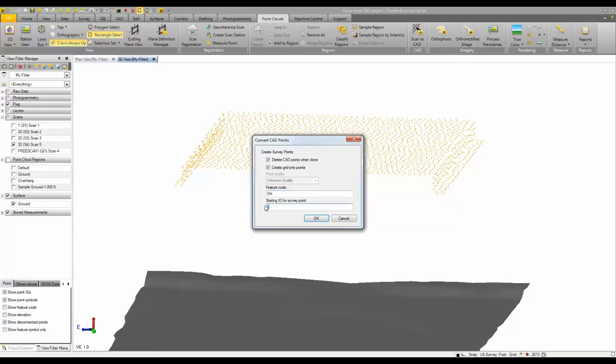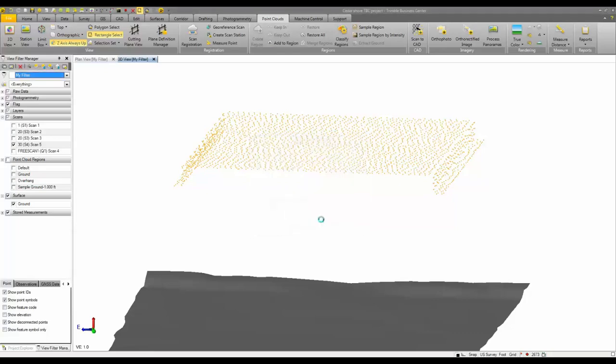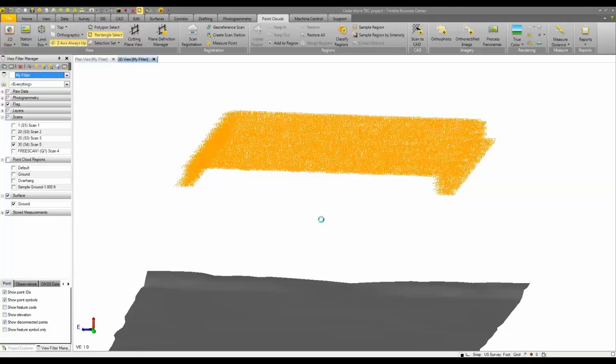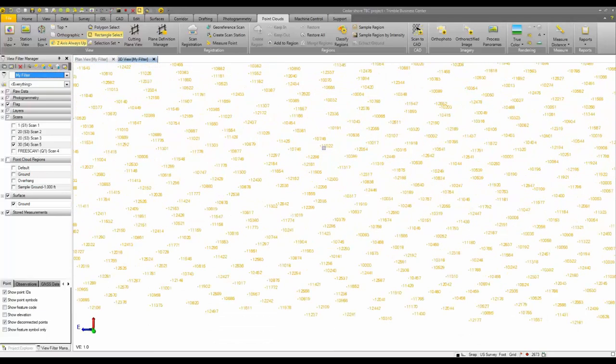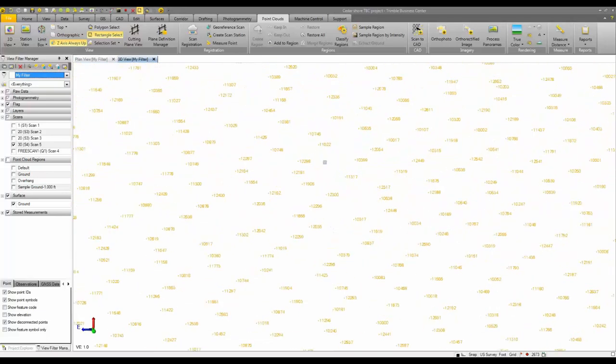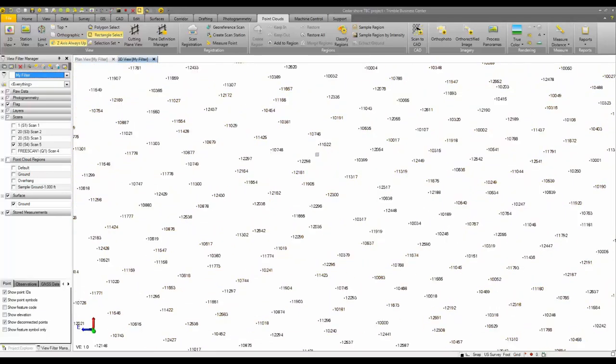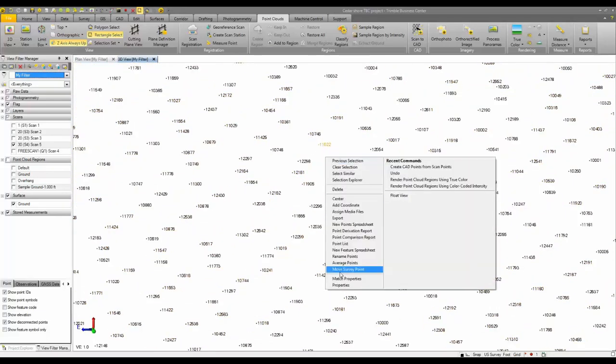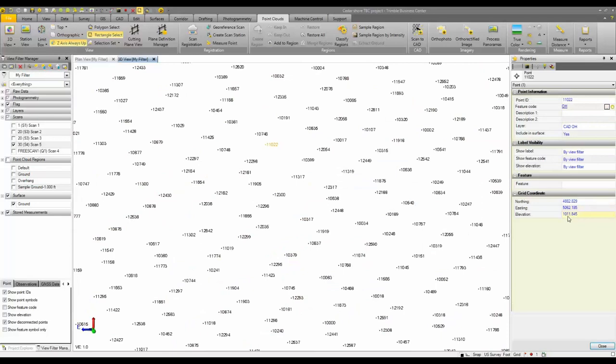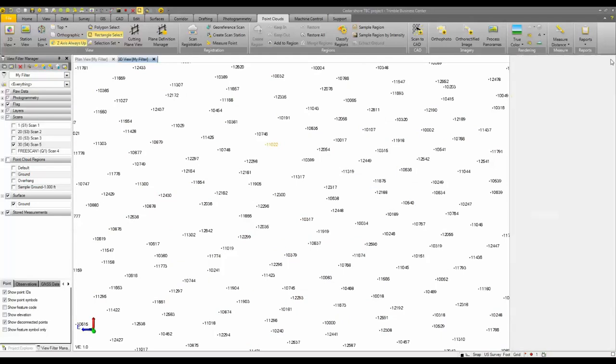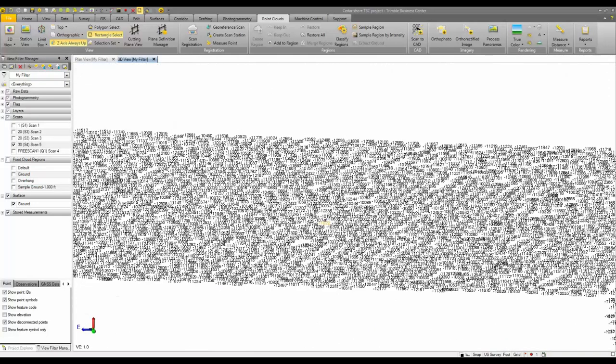So I'm going to start these at 10,000. I'll click OK. It's going to do the conversion. And now if I zoom in here you'll see that each point now has a point ID and a code associated to it. If I look in the properties I can see the grid coordinates and everything for each of those points.